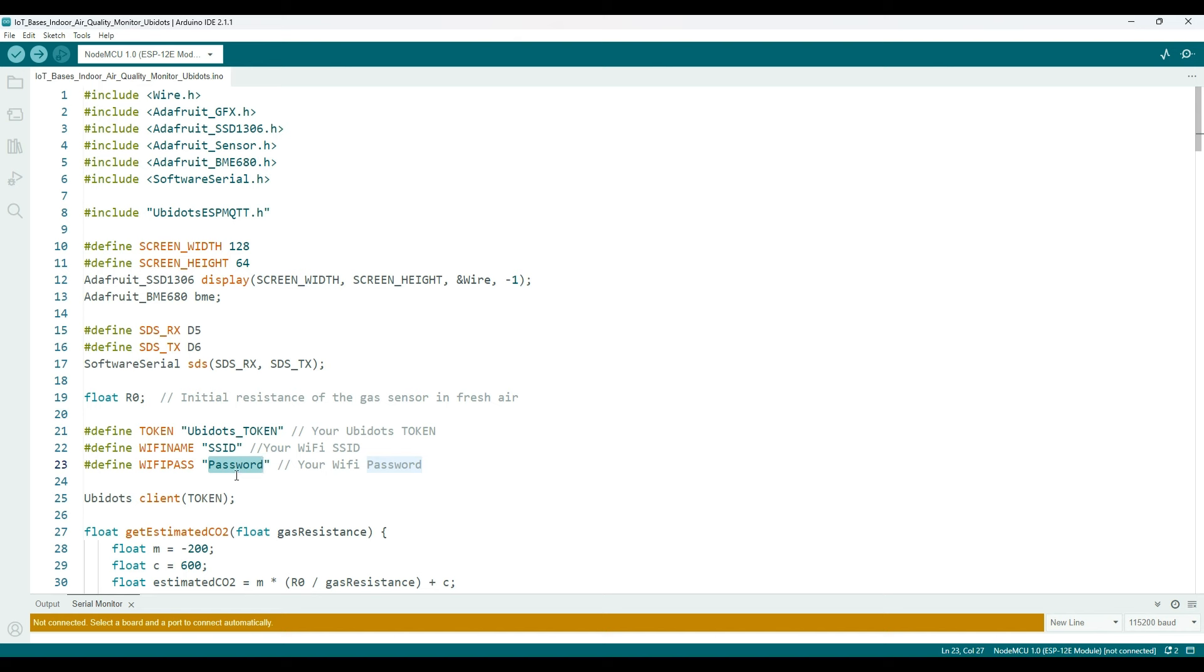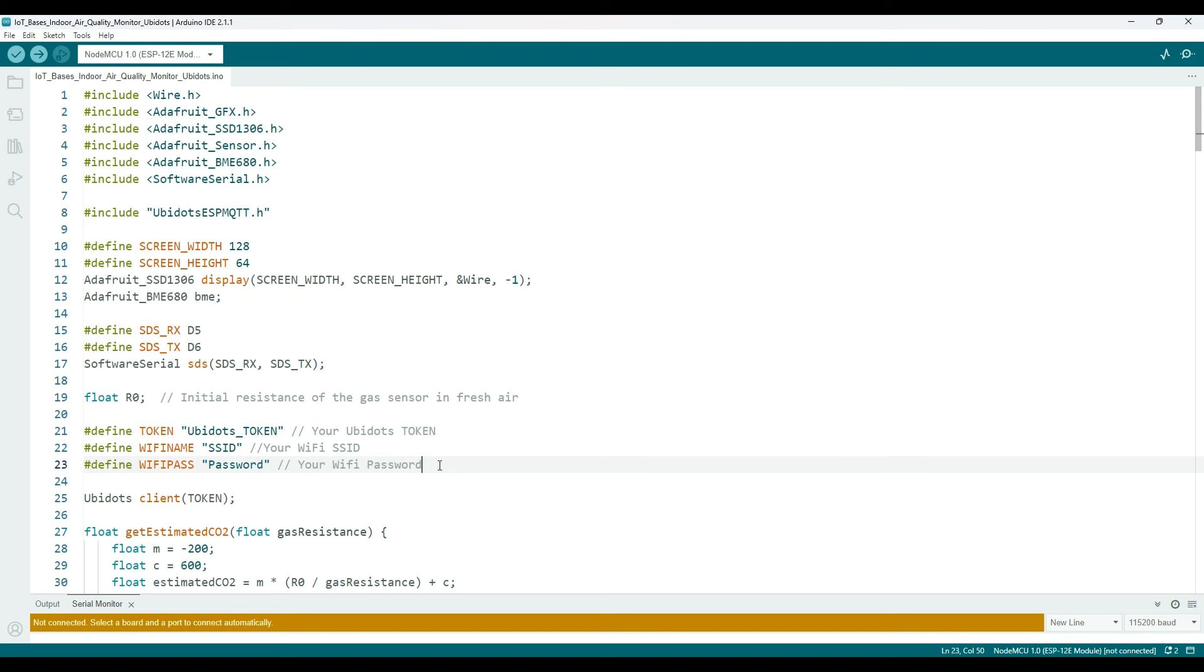After that, provide the SSID and password of the available Wi-Fi network. These are the modifications required from your side to connect the ESP8266 module to Ubidots.